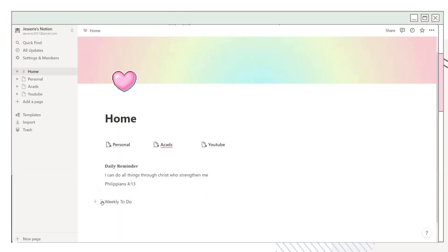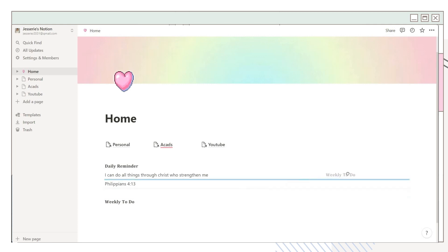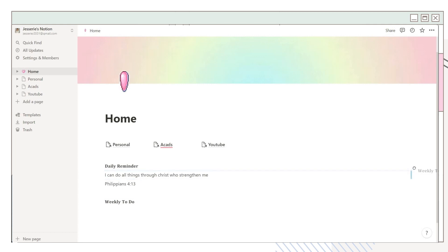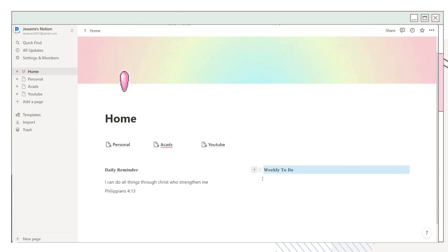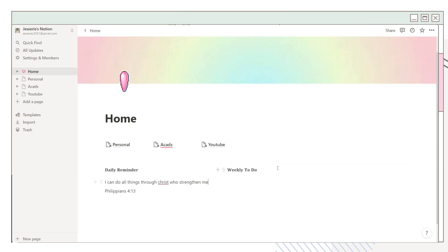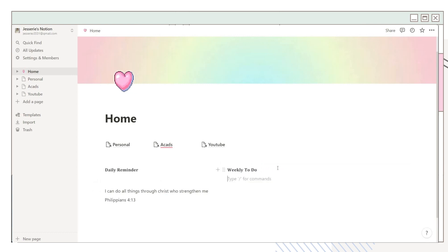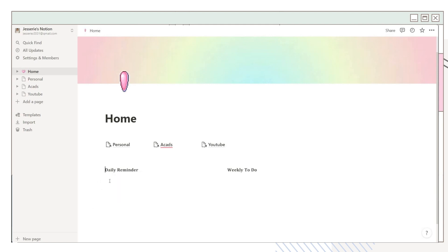I added another column here. Make sure that a vertical line will appear to set a column on your page. I'm making some adjustments, and you can also adjust the column size.